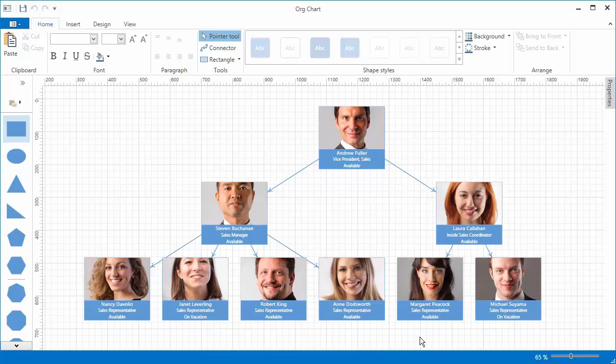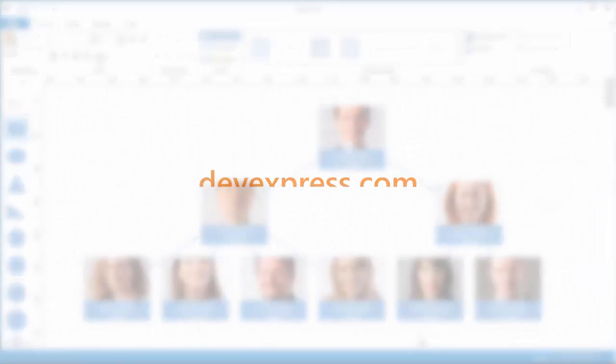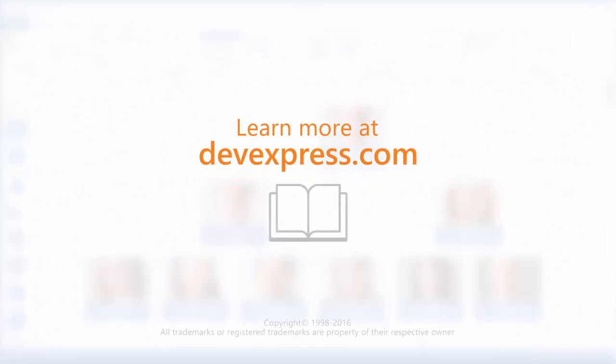And that's it for this video. To learn more about our WPF controls, make sure to check out the documentation on our website. Thanks for watching, and thank you for choosing DevExpress.